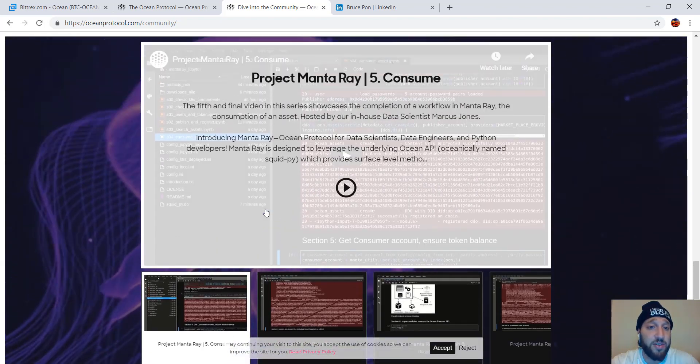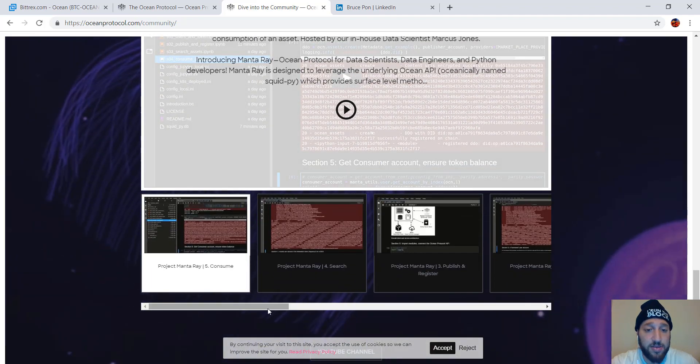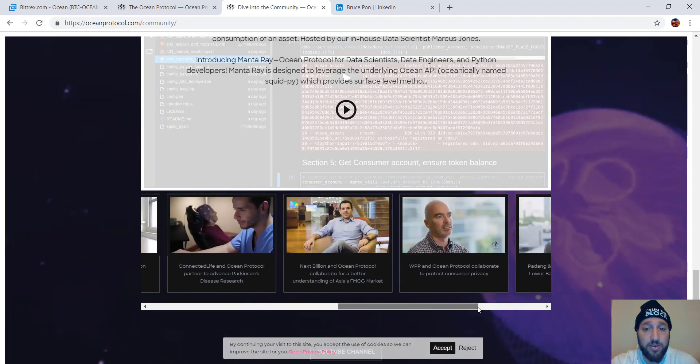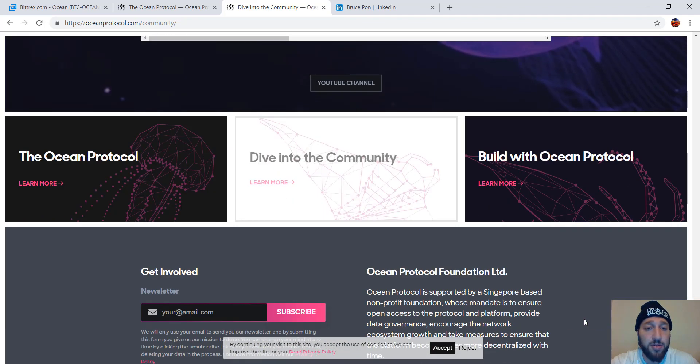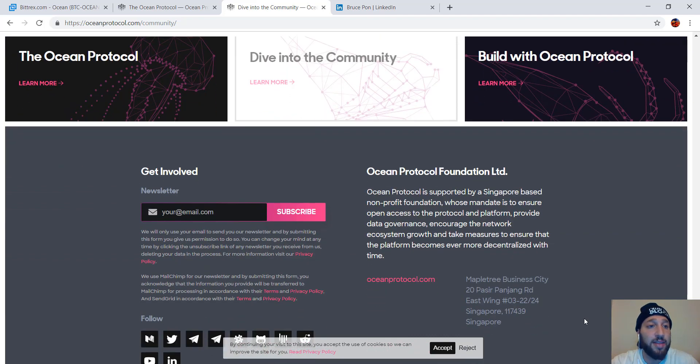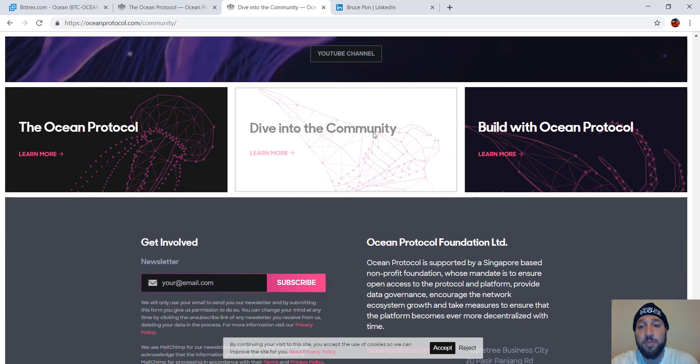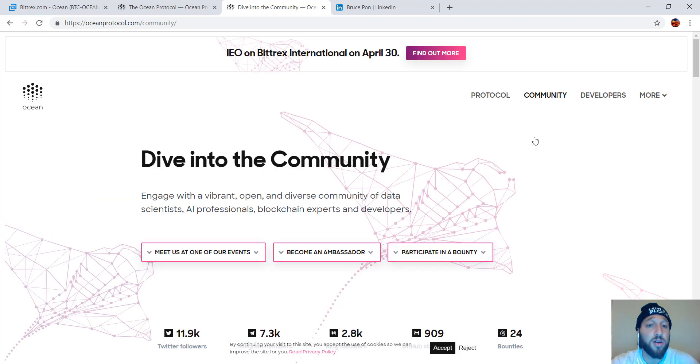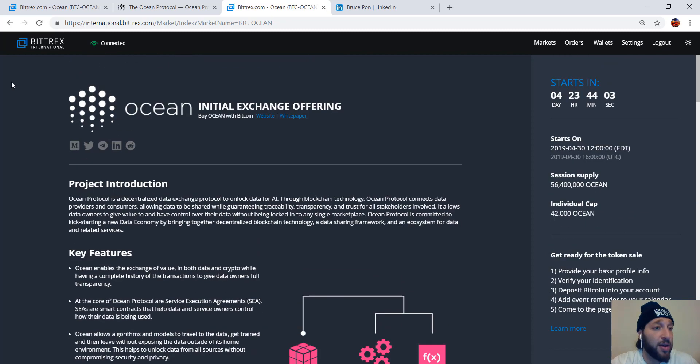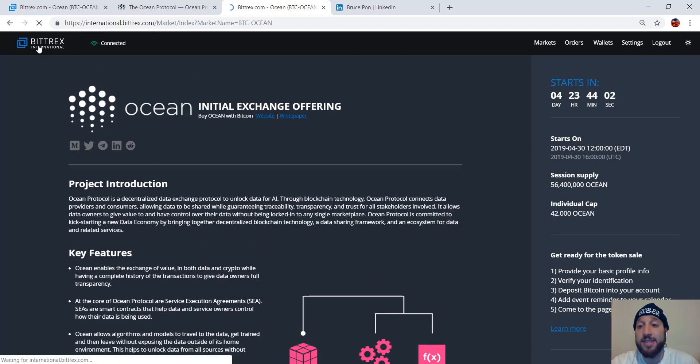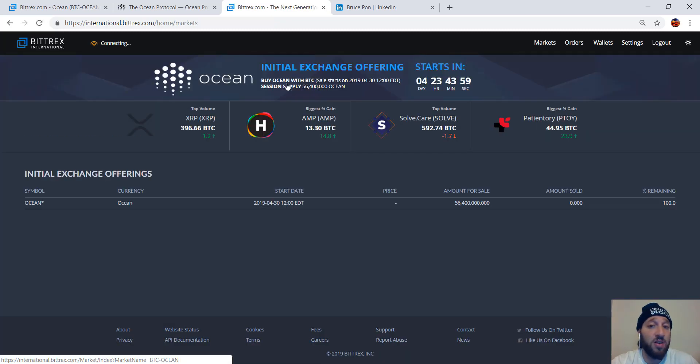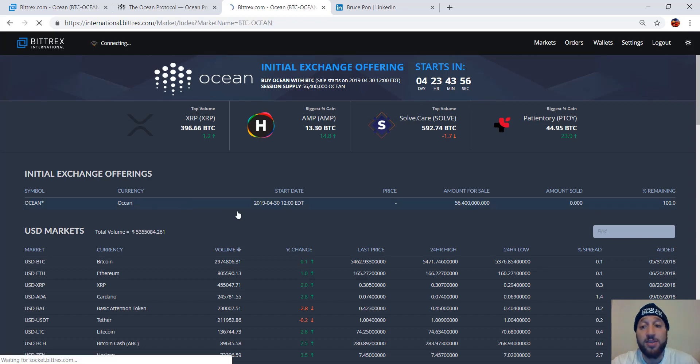So the website honestly looks very good. They have their YouTube as well, all the videos. So you can take a look into it, what they're all about, into the technology, and then the ocean protocol, more about the community, and then build with ocean protocol. So honestly, it looks overall like a great project. You can see how much marketing Bittrex puts on for these IEOs. It's right on the front page. It's all you see. It's what you're going to see for the next five days.